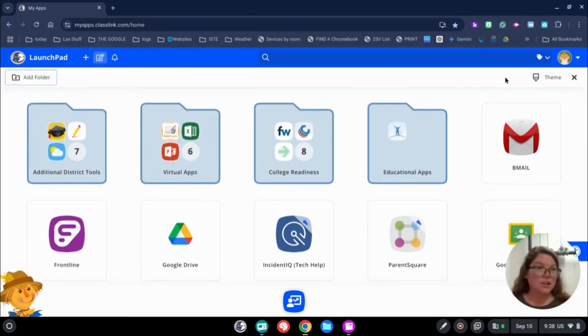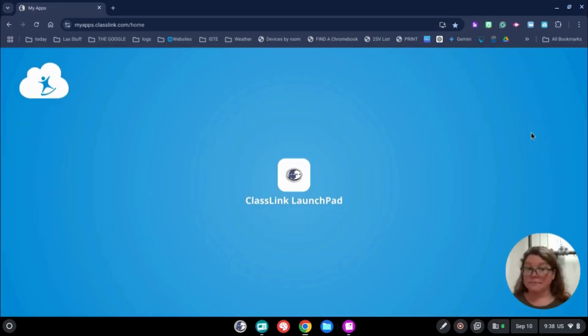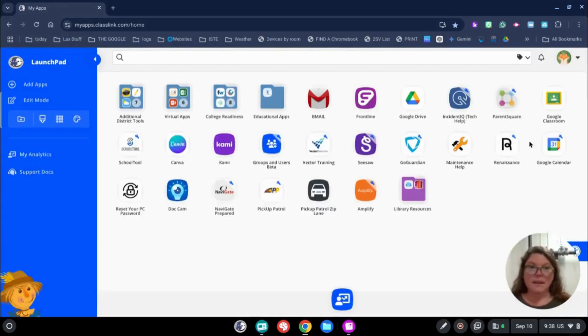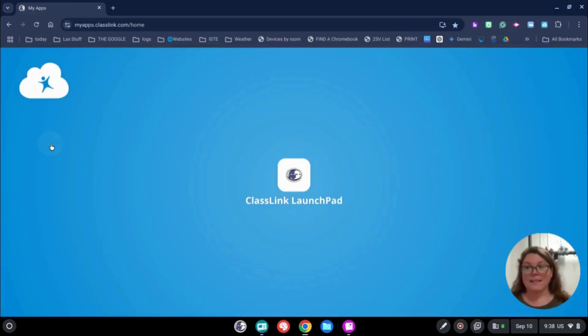I can change it to Professional. It's sleek. It's nice. Things are on the left. Let's see. I'm going to go back to Classic though.